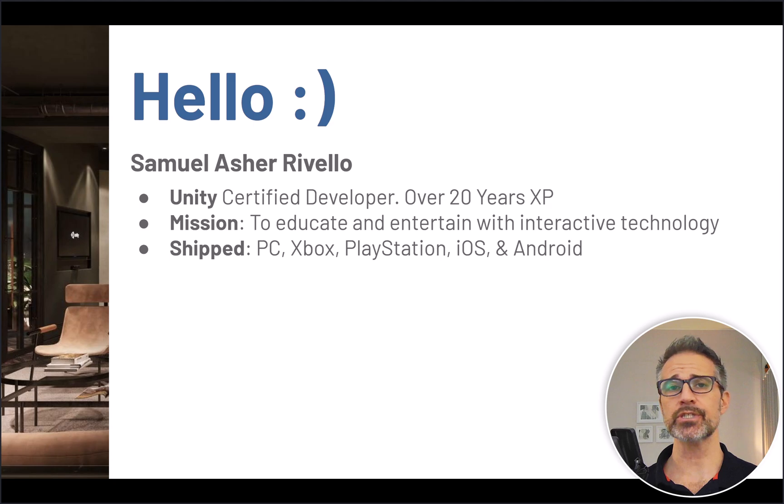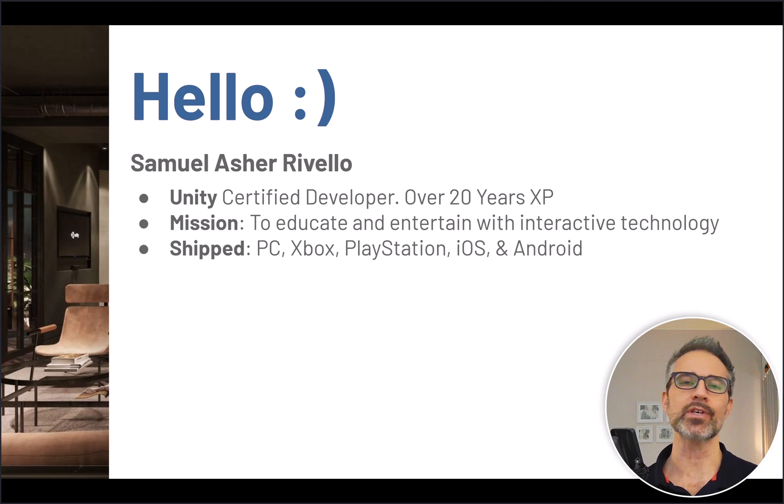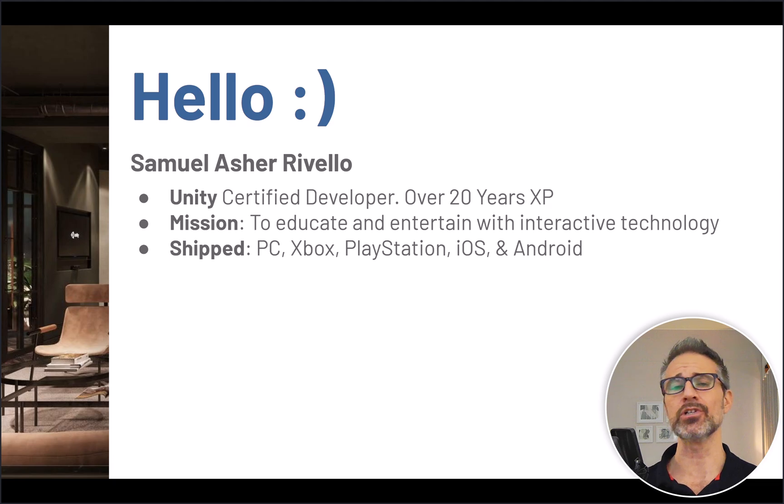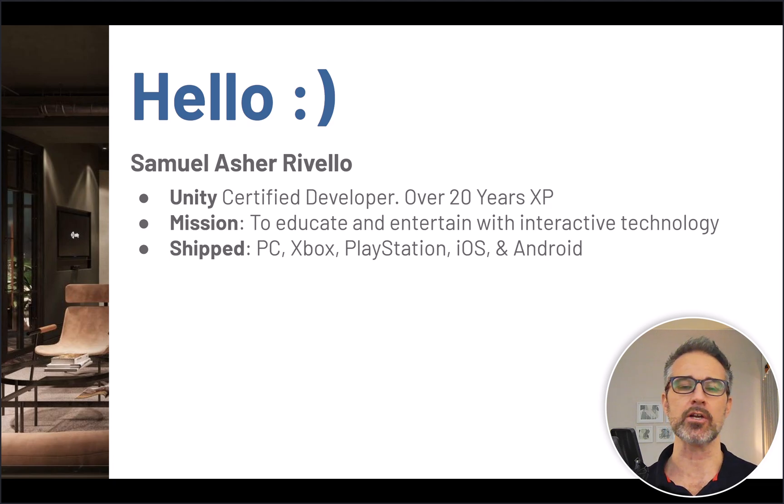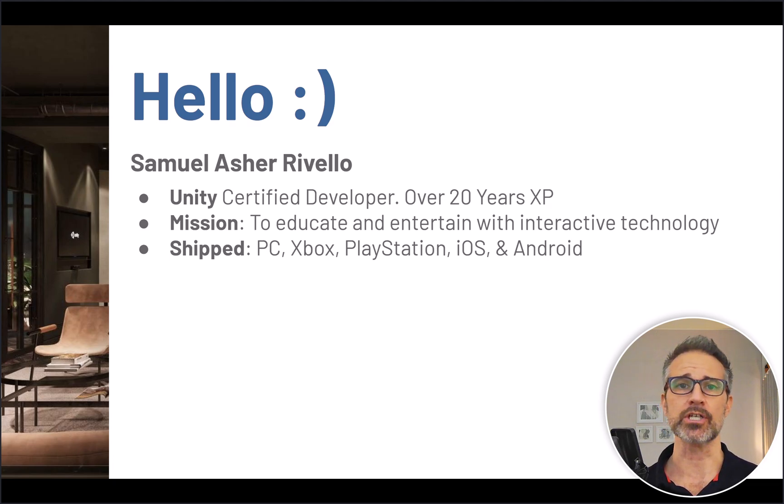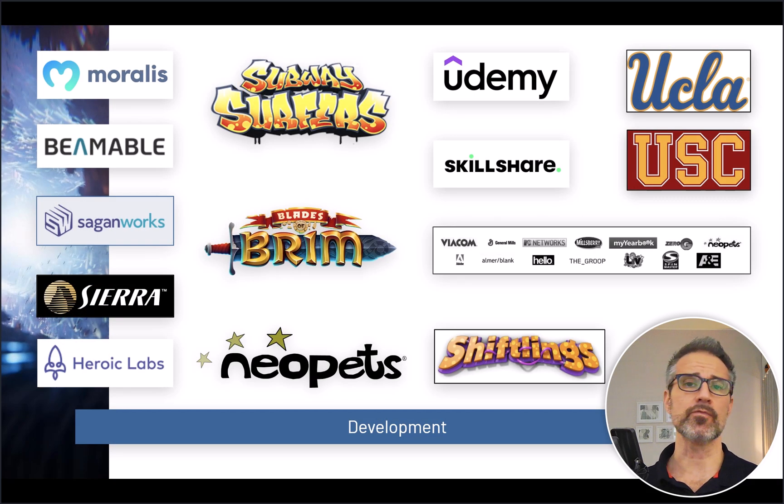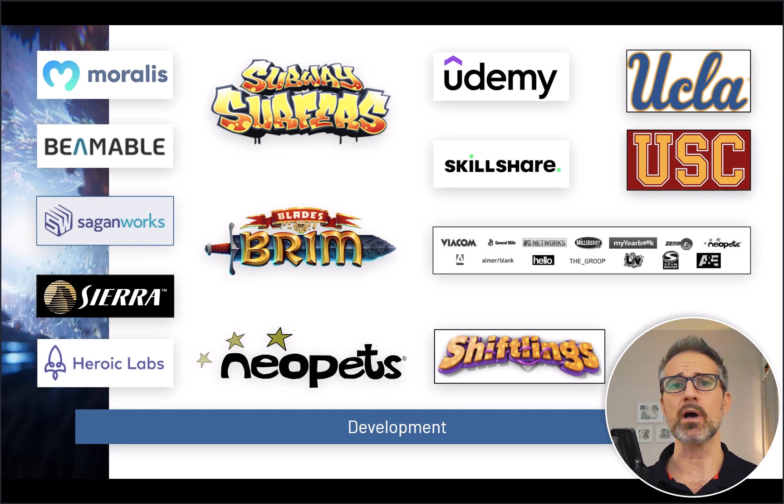My mission is educating and entertaining with game content, and I've created lots of different titles, particularly in the Unity universe in the last decade or so, for PC, Xbox, PlayStation, mobile, and more. In addition to developing commercial games and shipping them,